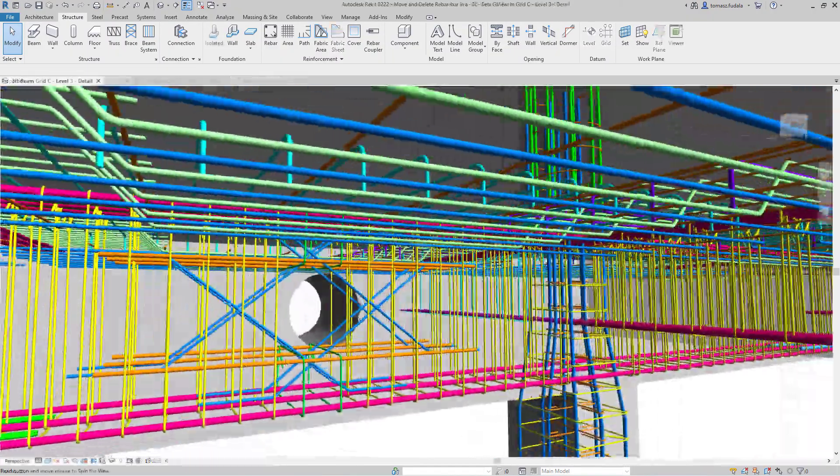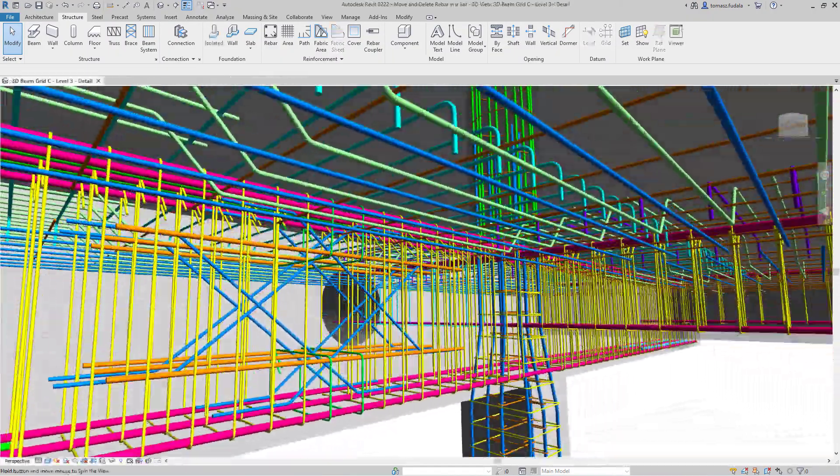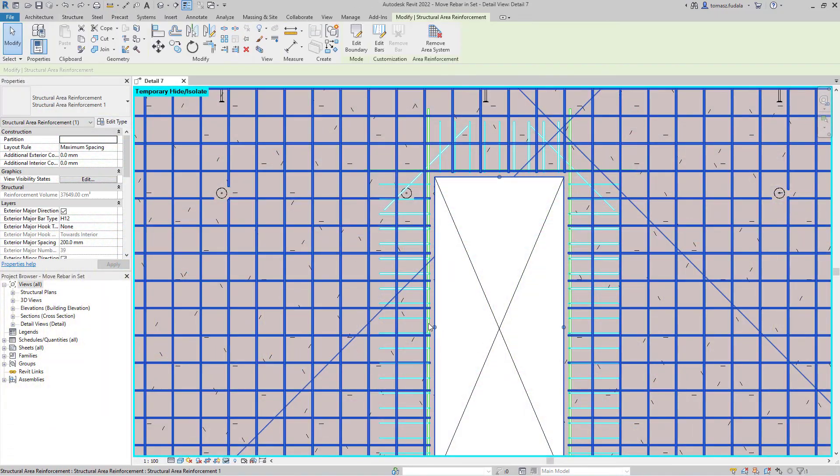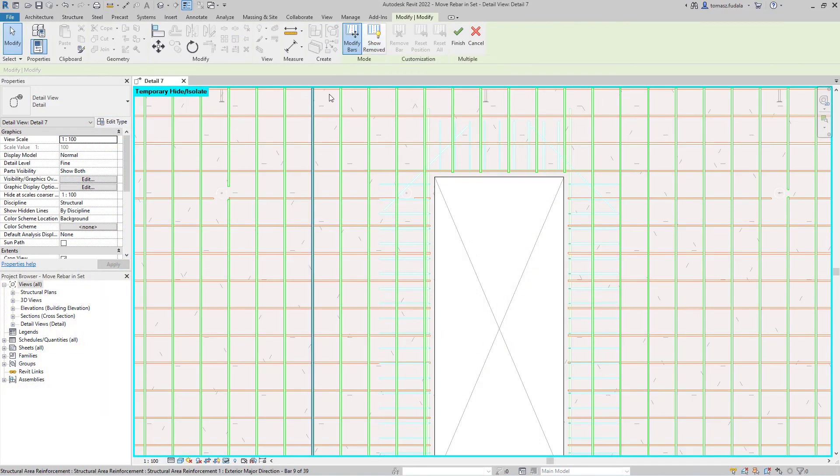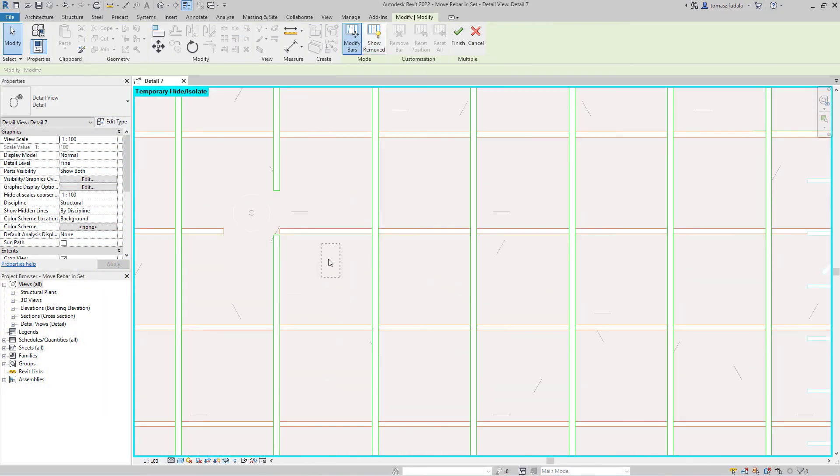There is no need to split a set into multiple sets or to remove path and area reinforcement systems – workflows that were complex and time-consuming.